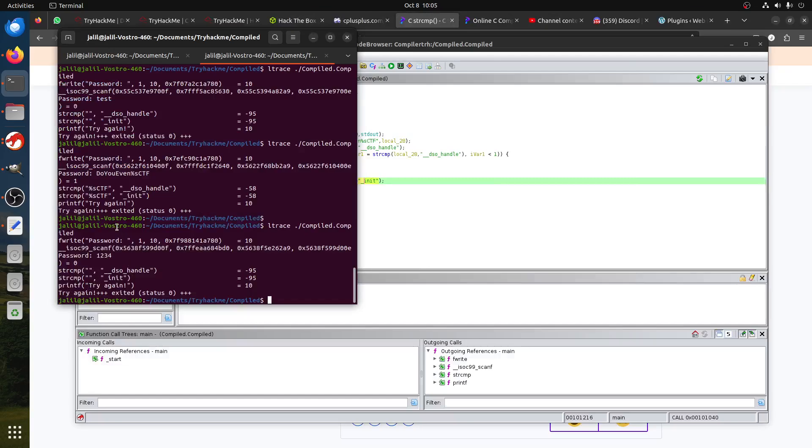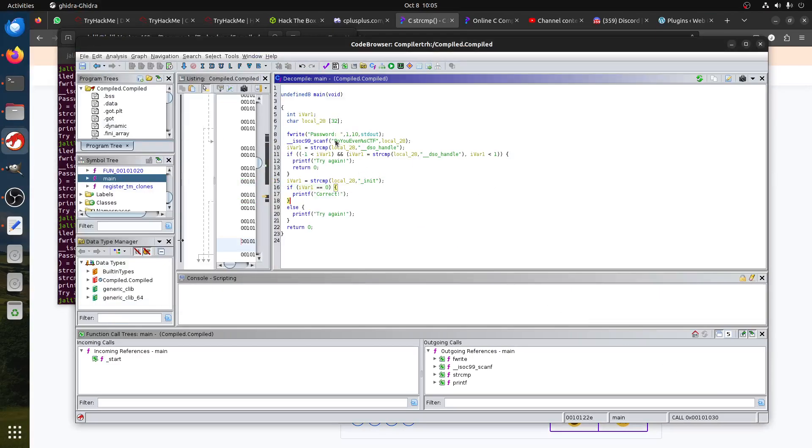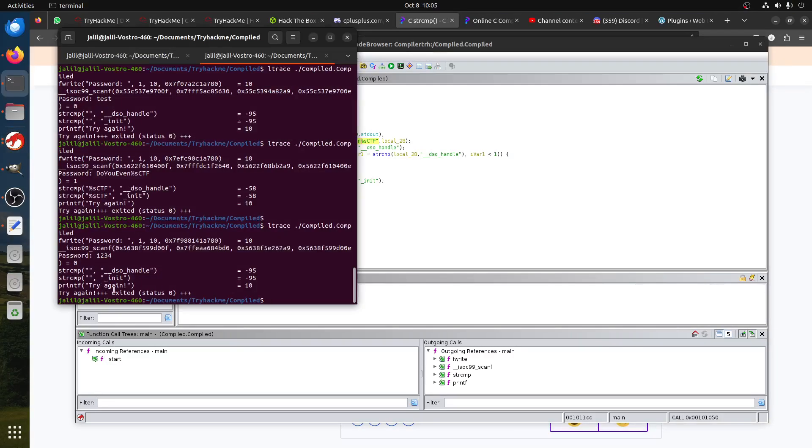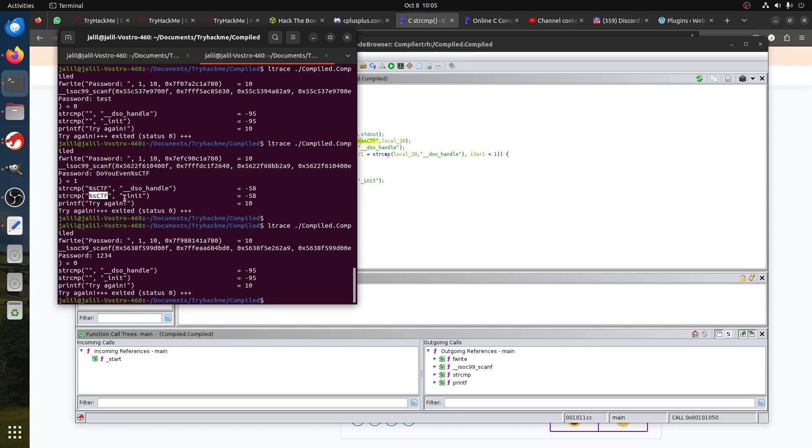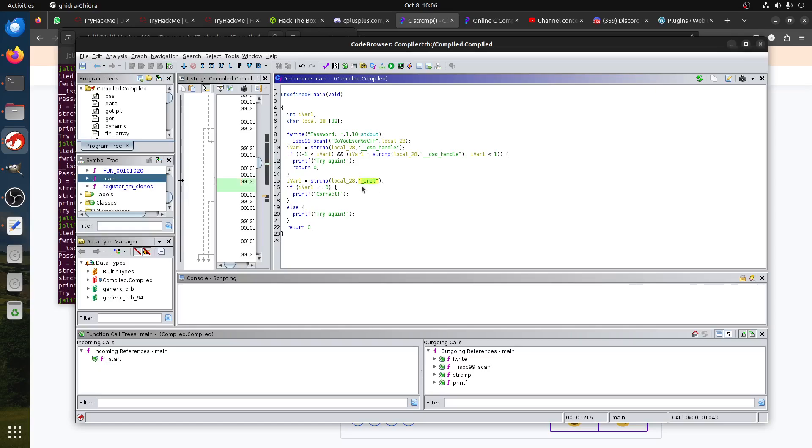That's why you can guess the password. If you put any strange variable like '1234', it's empty. So you know here that you need to have the password start with 'do you even'.